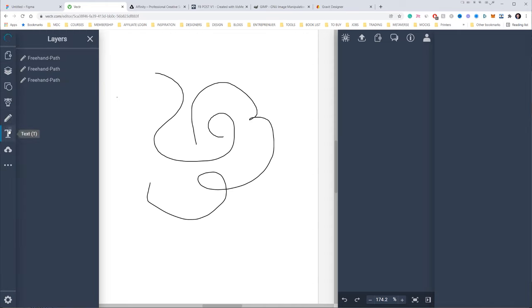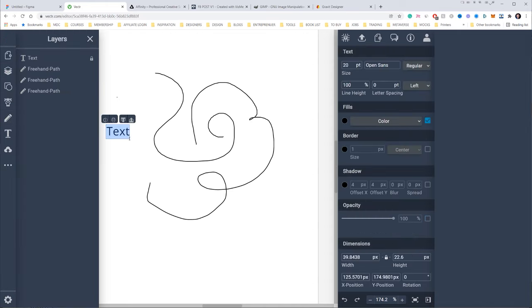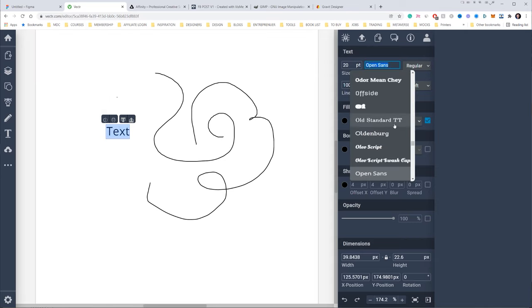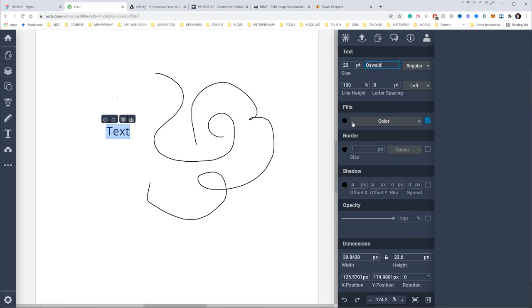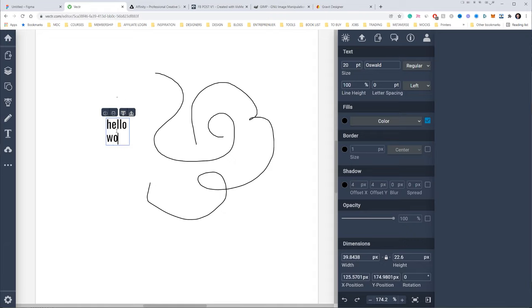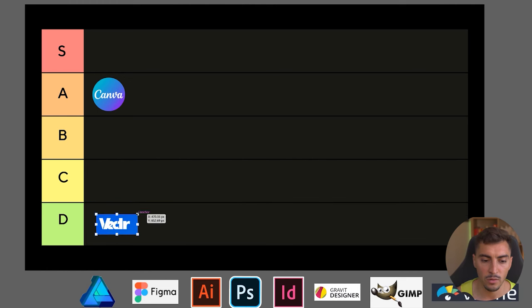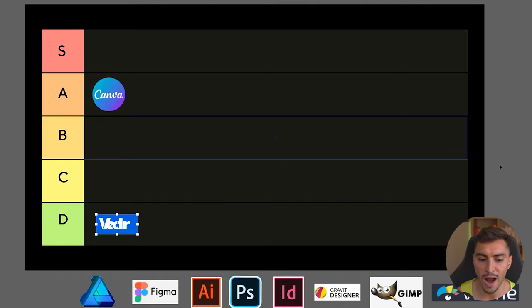For me, I wouldn't recommend it. It's better just to use Canva or Affinity Designer. So for Vector, I'm actually going to chuck it down and put it probably in the D tier. I'll probably chuck it here on the bottom, put it at the bottom of the barrel.